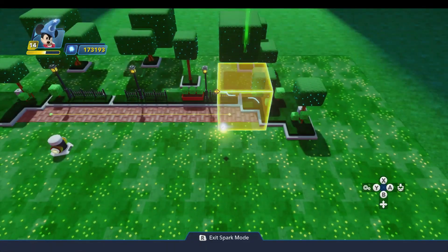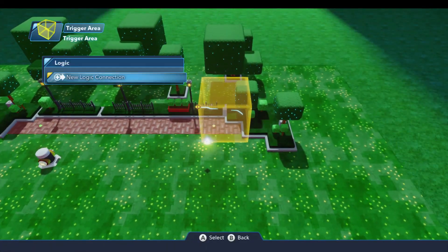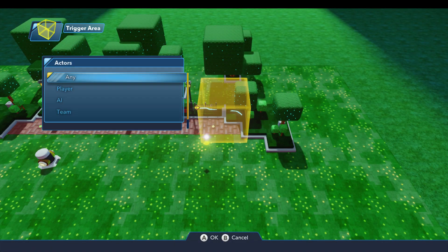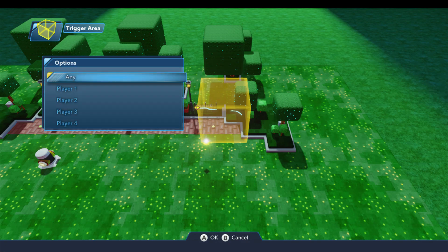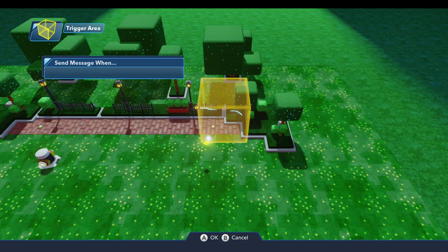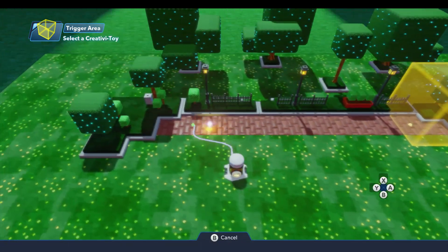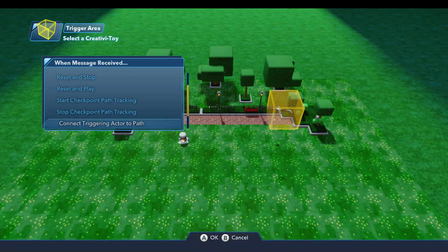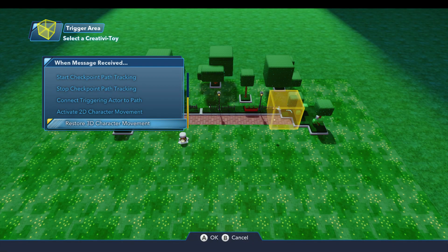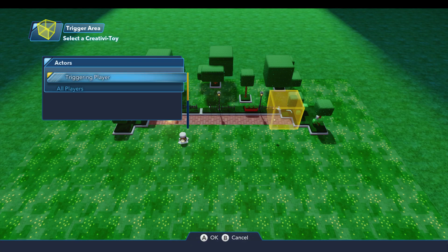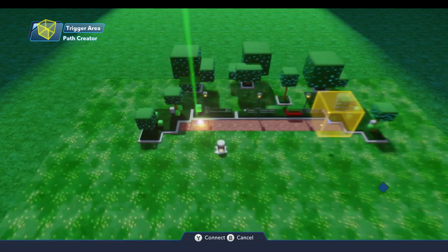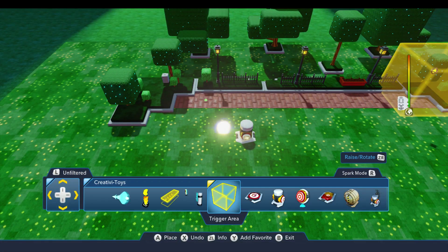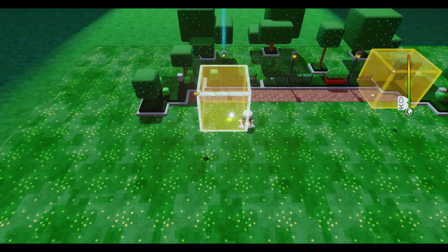And then for the trigger area — we'll do a new logic connection when entered by player any. We'll come over to the path creator and we will restore 3D character movement for the triggering player. Now we can go ahead and test this out.